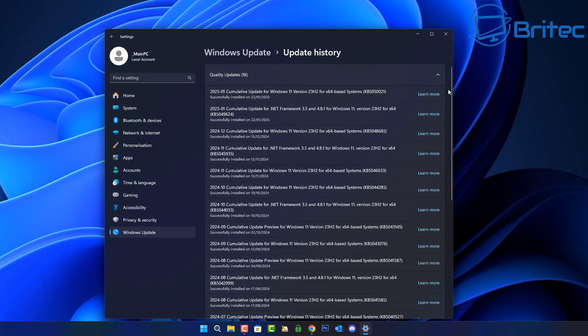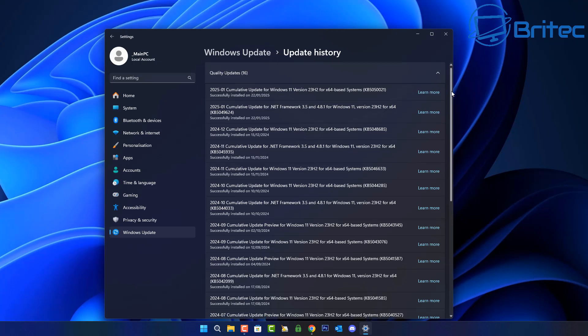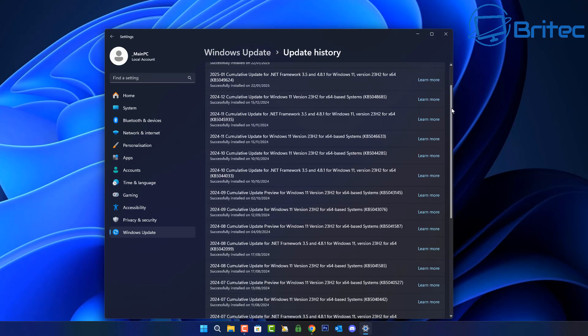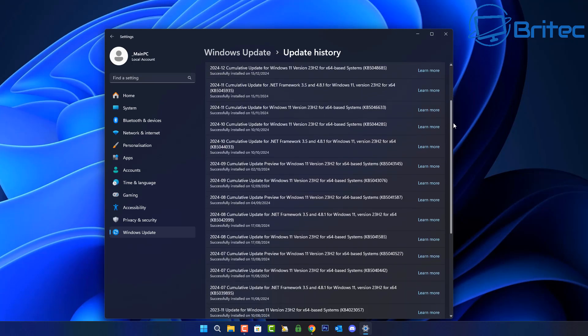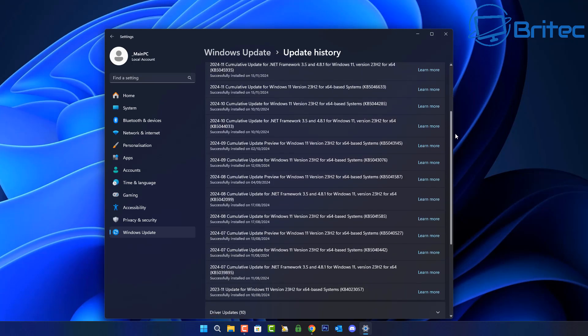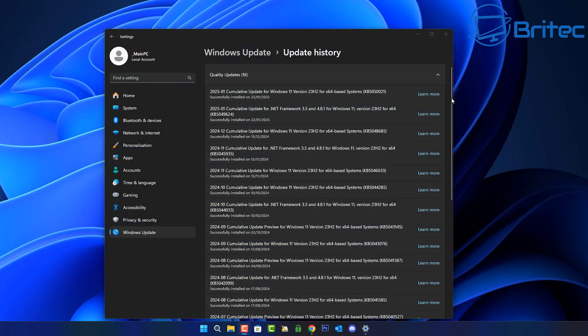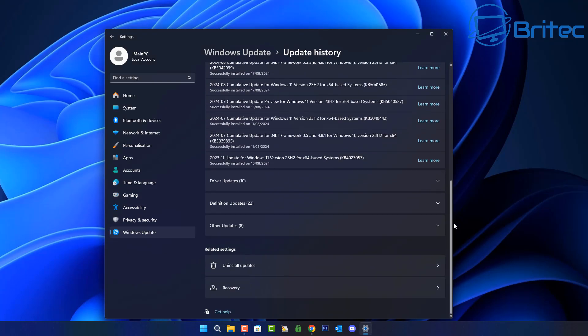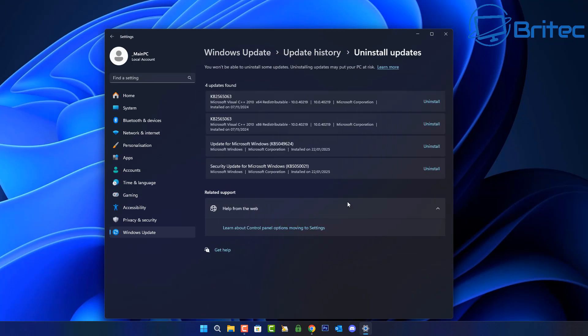I would always advise turning off automatic updates and having these set to manual and update when you're ready to update after you've done a little bit of research on that particular update to make sure there is no major bugs with it.